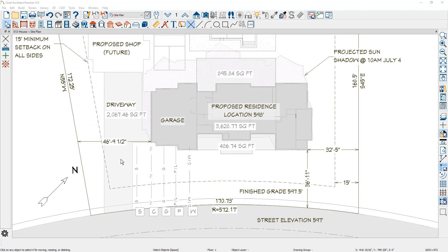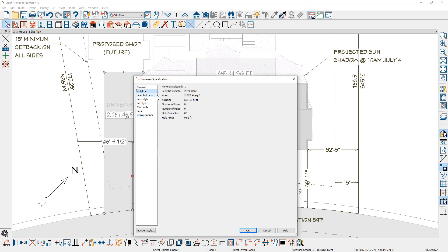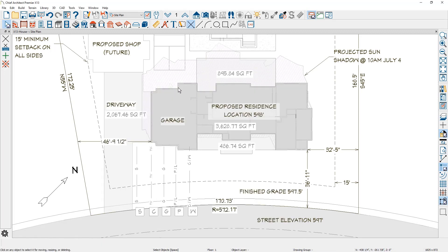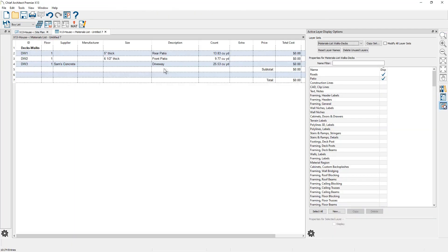For driveways, sidewalks, and roads, you can specify the thickness to help calculate the material volumes. This information will also show in the materials list. Be sure to have the road and other layers turned on.